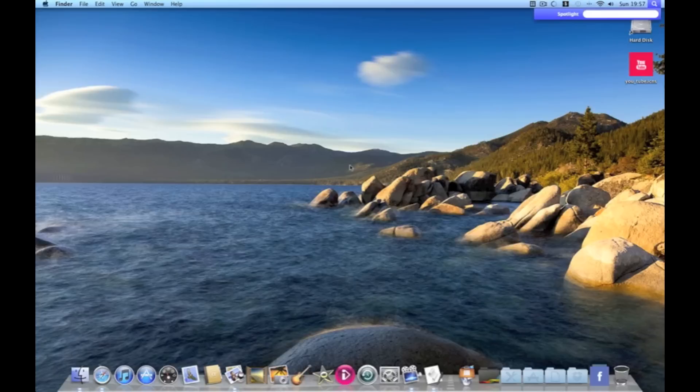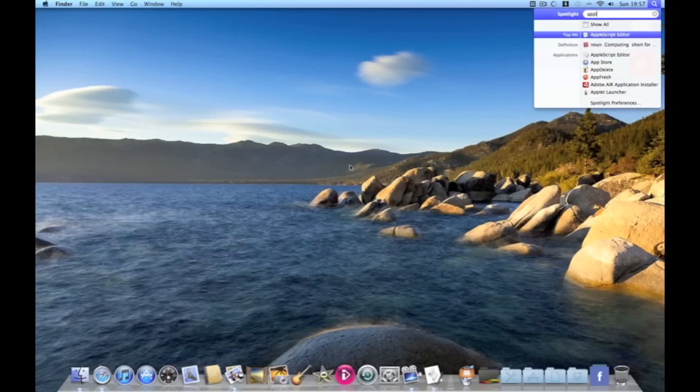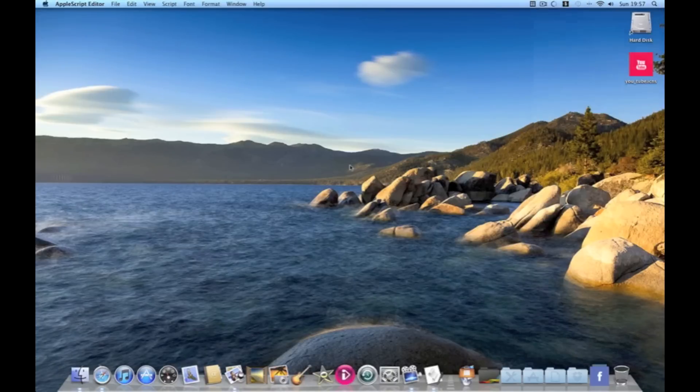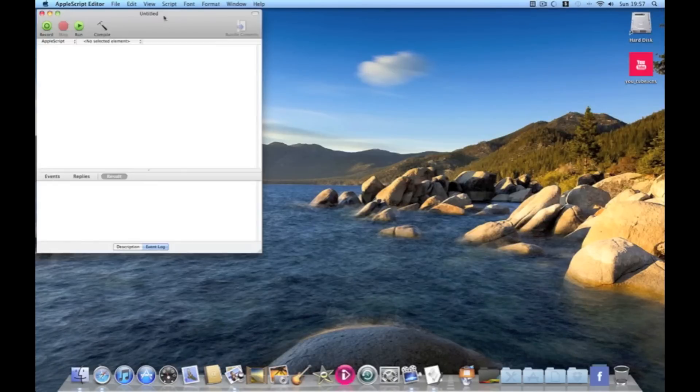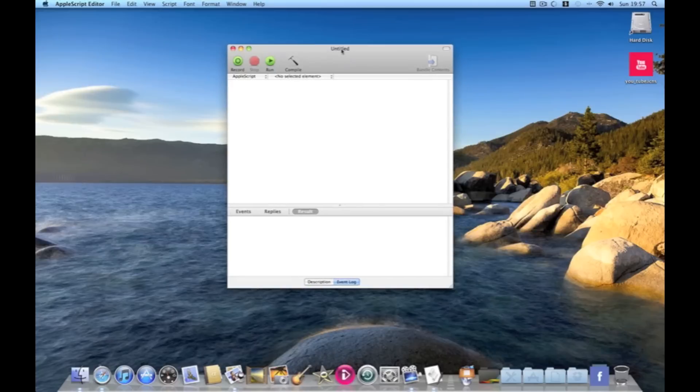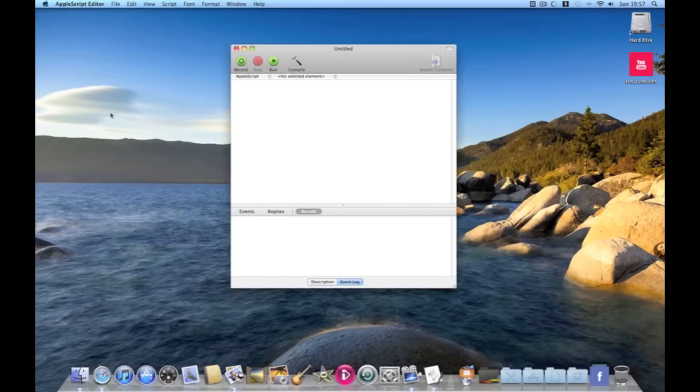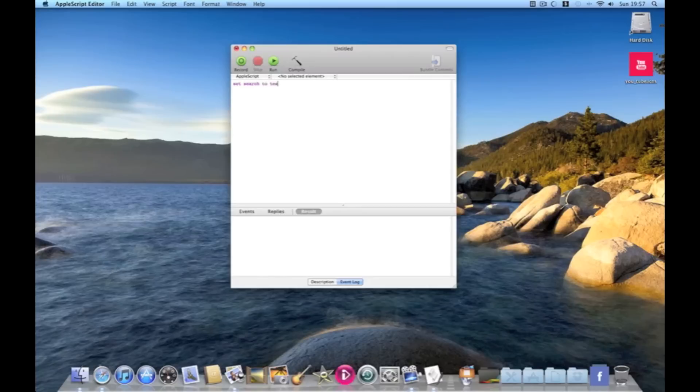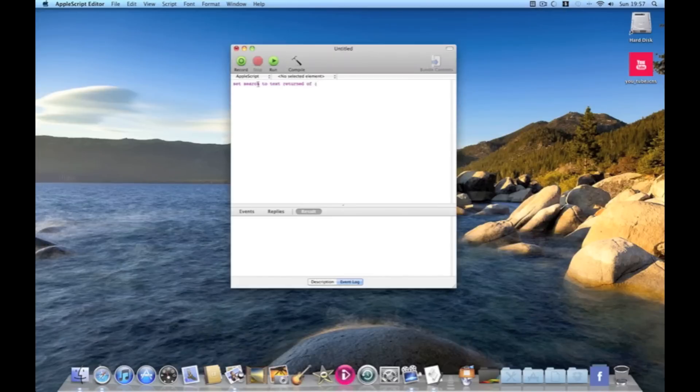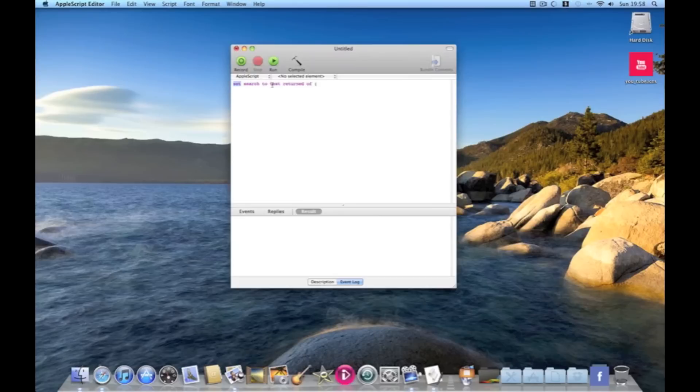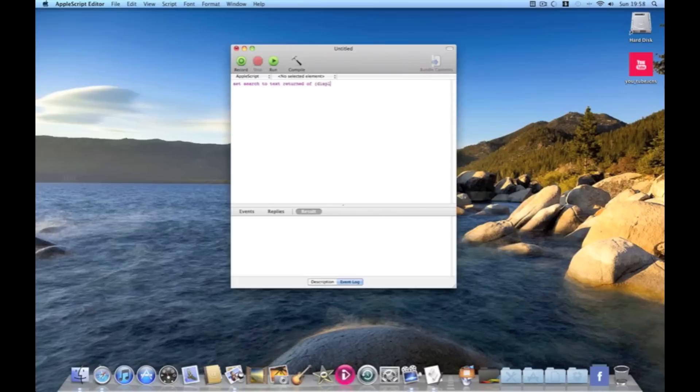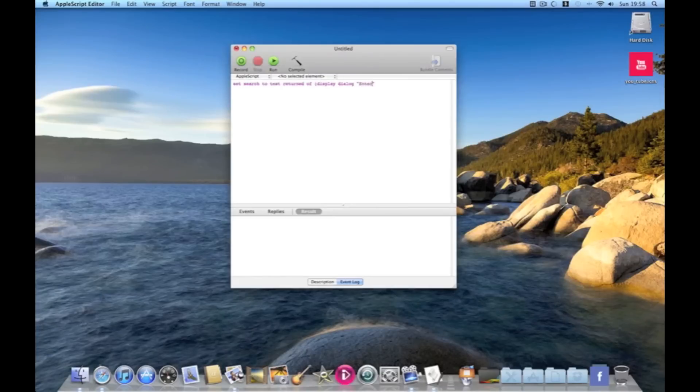We'll do this by opening AppleScript editor and we'll start off with set search to text returned of. So search is our variable and we're setting it to the text returned of anything inside these brackets. So display dialogue,